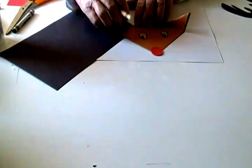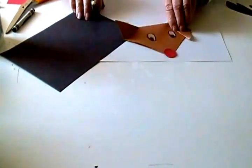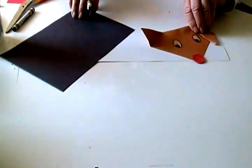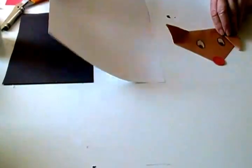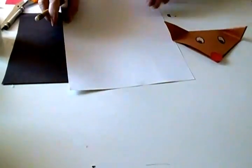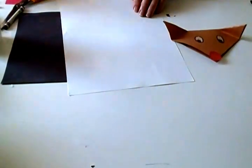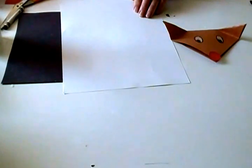And set this aside while you make the antlers. I'm going to show you on a large piece of paper how I draw the antlers.